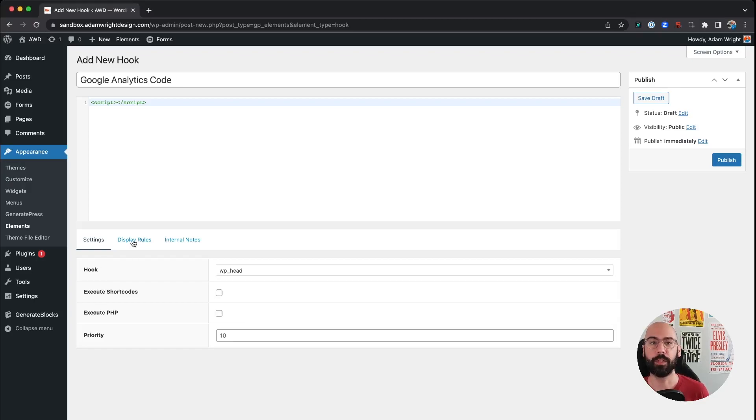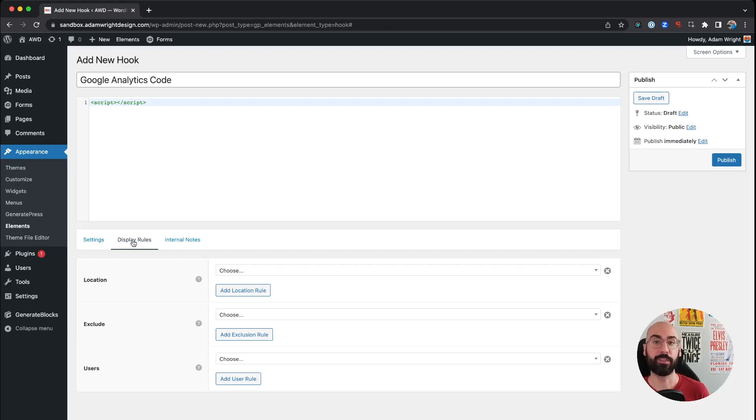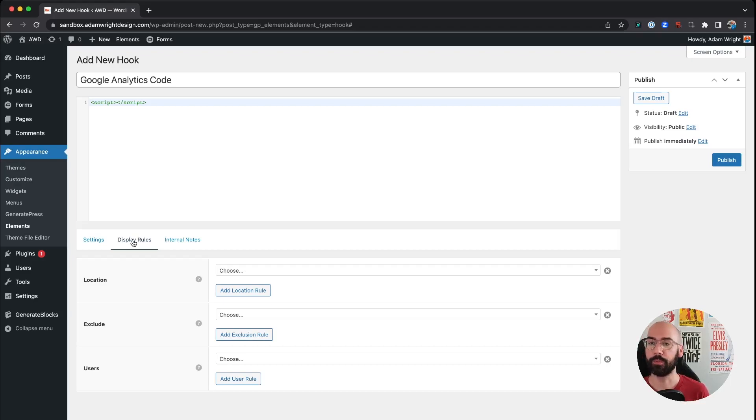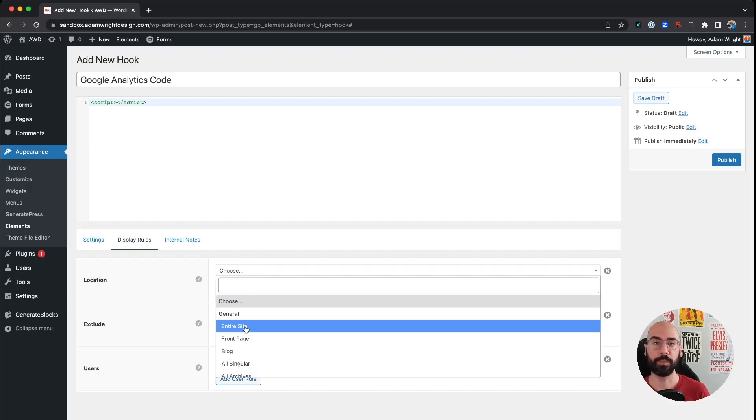Next, where you want to specify where you want this code to live, whether you want it on your entire site header or if you just want on a specific page or maybe several pages. So if you come to the Display Rules tab under Location, more times than not it's entire site.